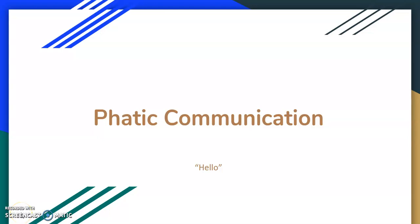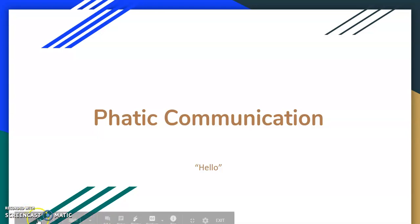Hello and welcome to video number one, FATIC communication. Our objectives today are to be able to describe what FATIC communication is, give you a little bit more history and details, and some practical applications.